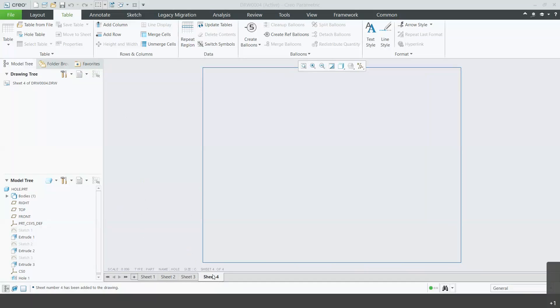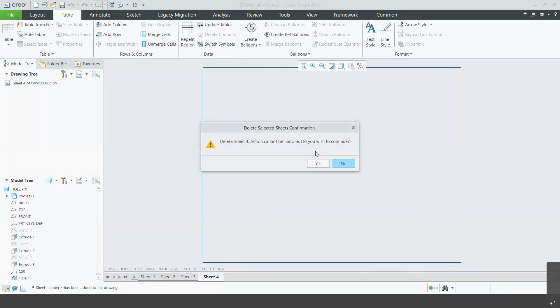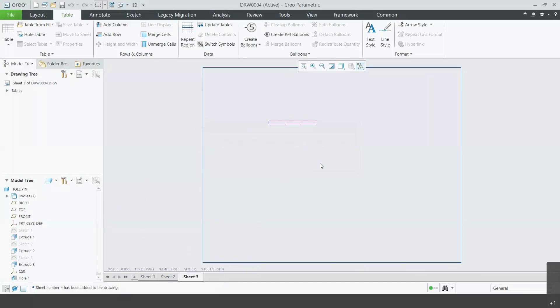To delete, simply hover over the sheet that you want to be deleted. Right click and click delete. Do you wish to continue? Yes.